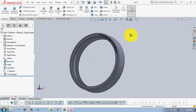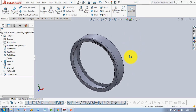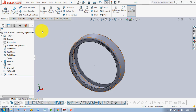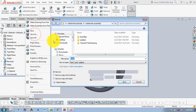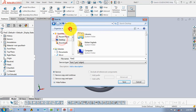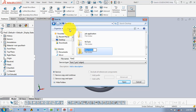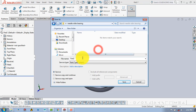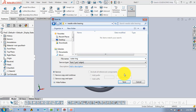So here our first part, which is the outer ring of the bearing, is completed. Now we will save it. We will create a new folder on the desktop and name it 'needle roller bearing'. And we will name this part 'outer ring', then save.